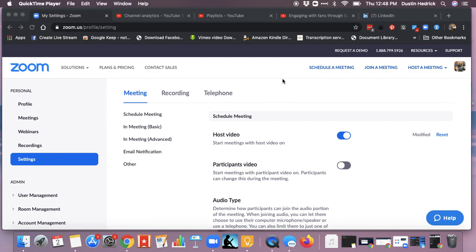I've already done tutorials on how to lock a meeting, secure a meeting, mute participants on entry and control whether they can unmute themselves, as well as who can share their desktop and settings for recordings for security. All those tutorials are in this playlist, so you can go back and watch those. Be sure to subscribe to my channel — I probably have around 20 tutorials right now just for Zoom.